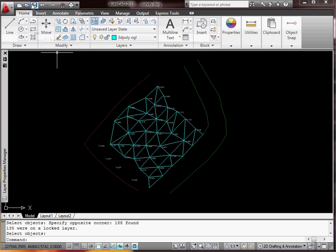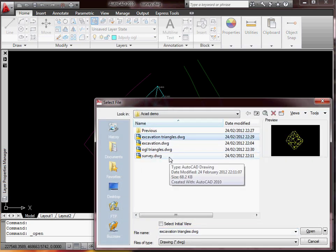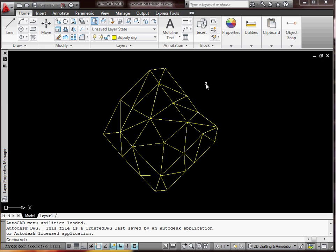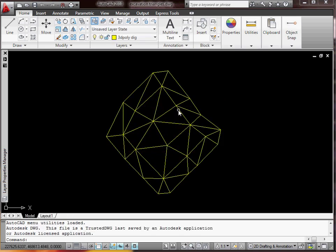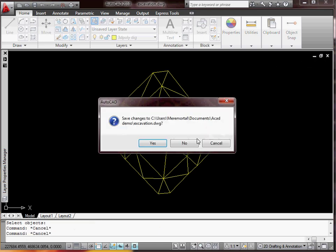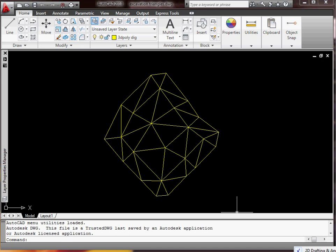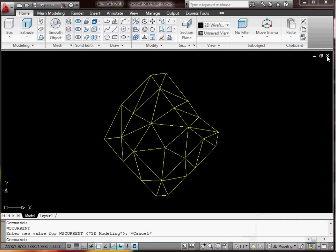Right, so now I'll open the excavation triangles and the OGL triangles, and I'll work just on those — close the survey. So this is the excavation triangles. What you need to do now is switch to 3D mode, which is down here. Click this little arrow and go down to '3D modelling', and it switches all your menus. We don't need the tool template, so we'll get rid of that.